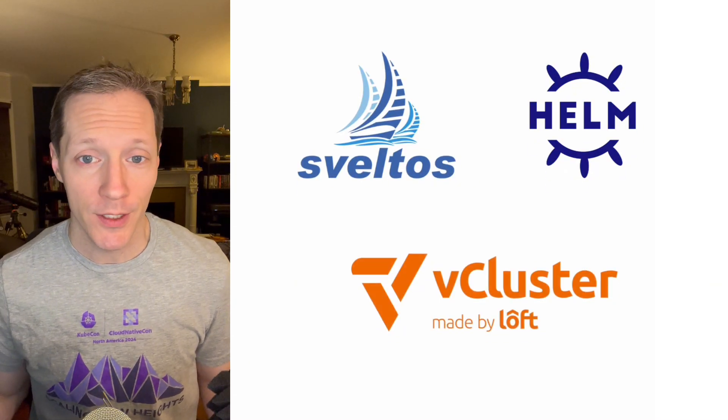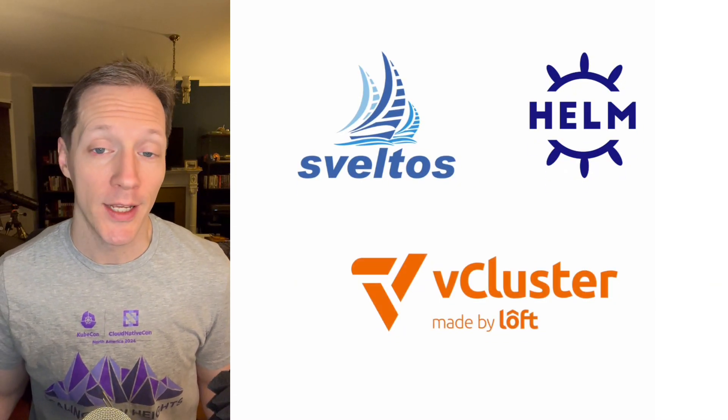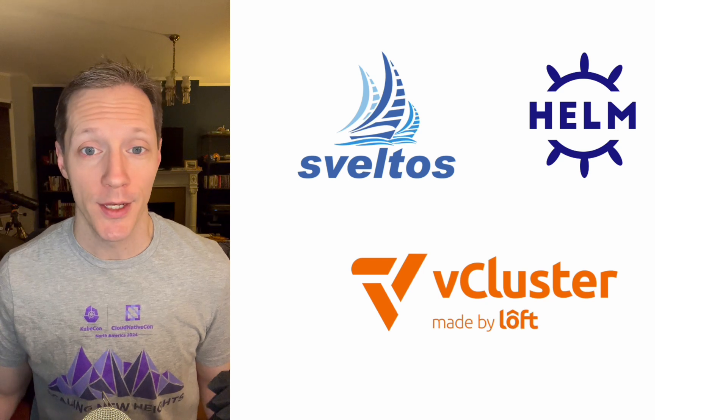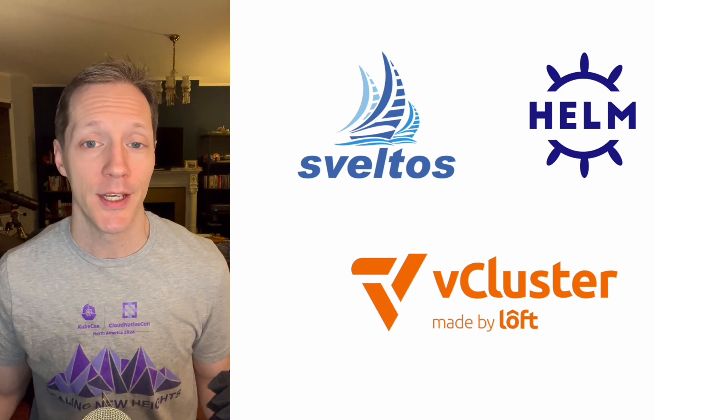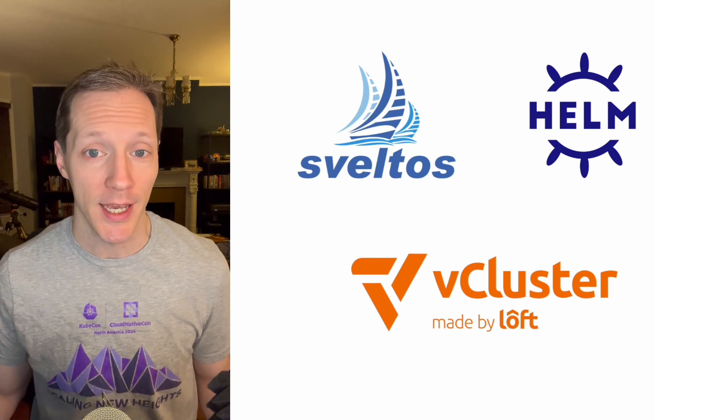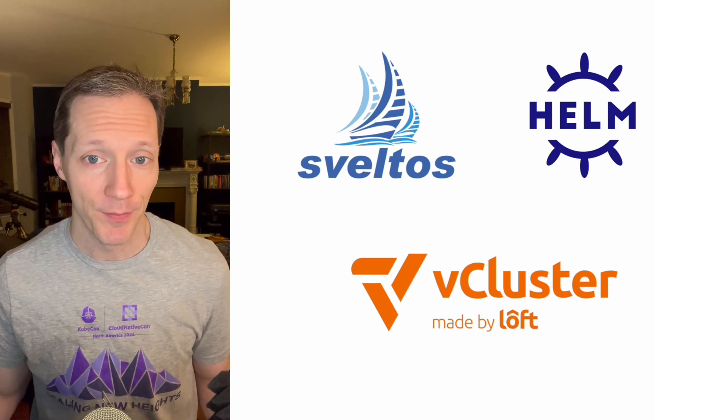Hey, today I'm going to do something really nuts. I'm going to use the Sveltos event framework in combination with Helm to stand up some vclusters in a remote EKS cluster.